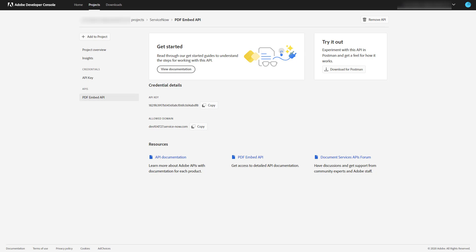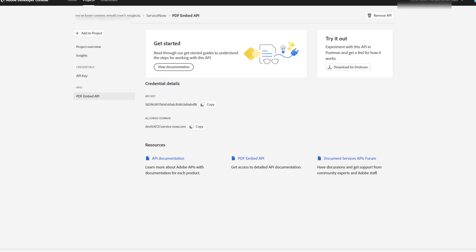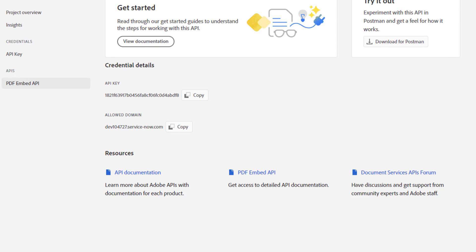In order to get started, you need to create credentials in the Adobe Developer Console. You need to sign up, register with your email account, and create those API key credentials. Also, make sure you're adding the allowed domain where the API is going to be used. In this case, I'm registering my developer instance, and that's how I obtain my API key, which is needed by the API in ServiceNow in order to embed the PDF file.